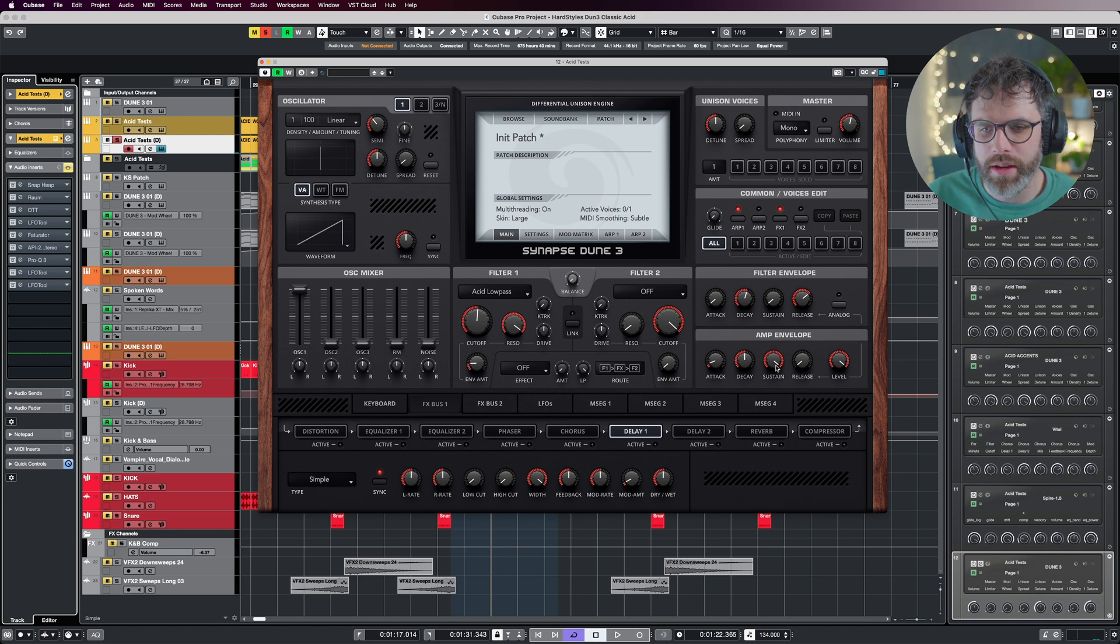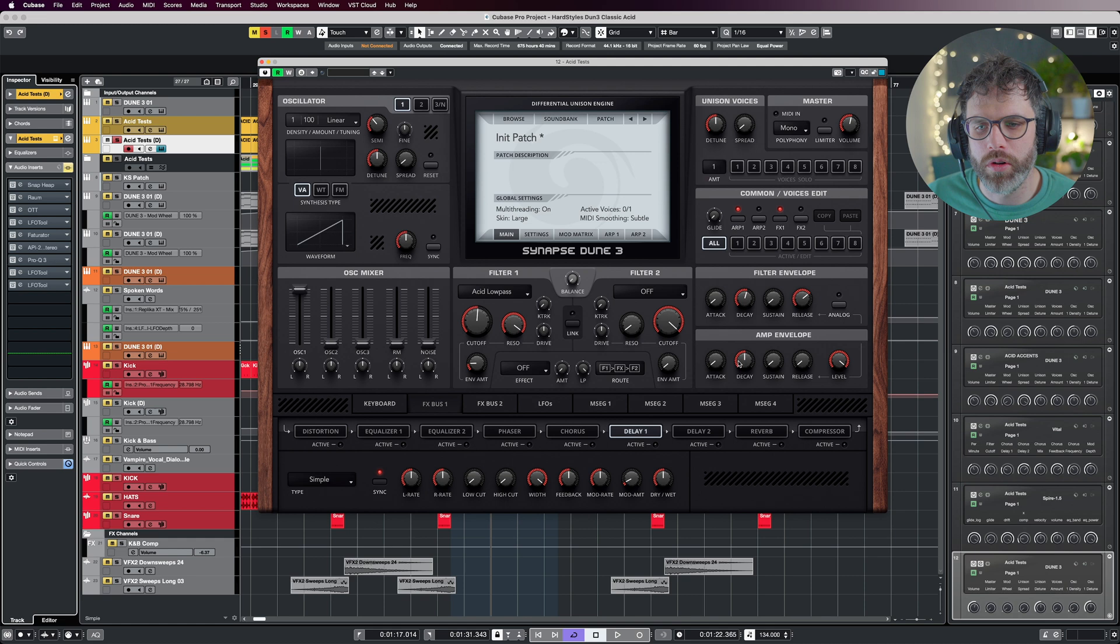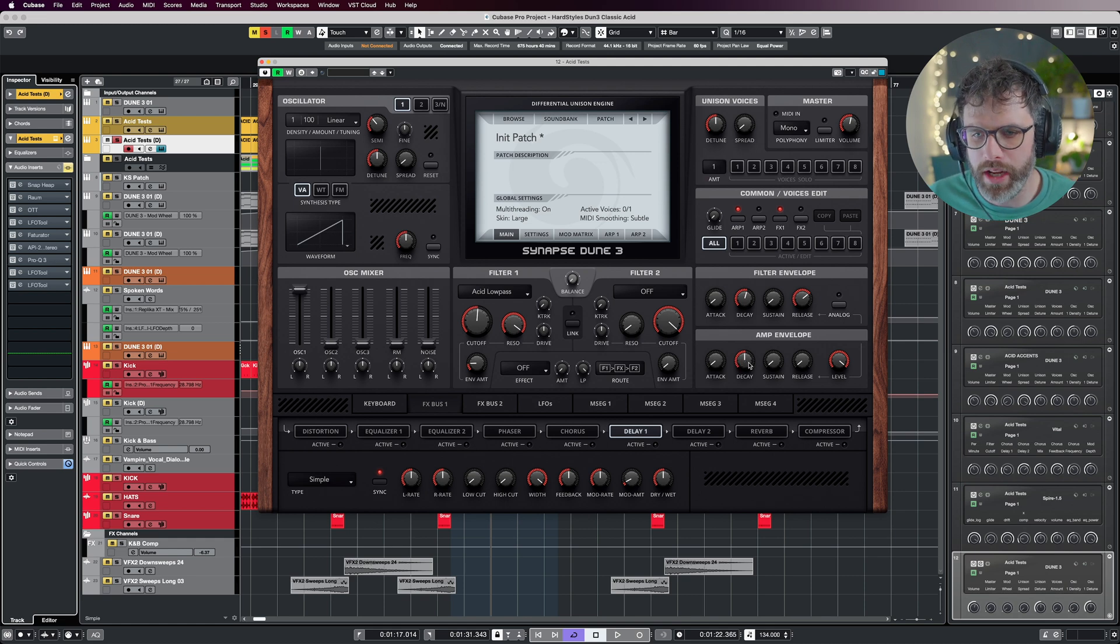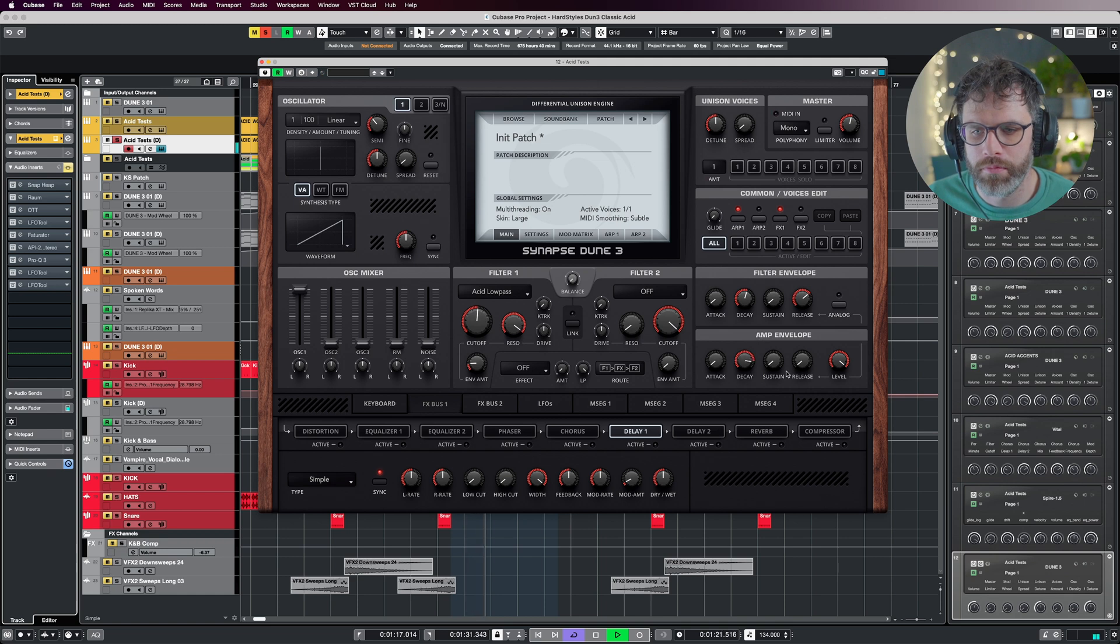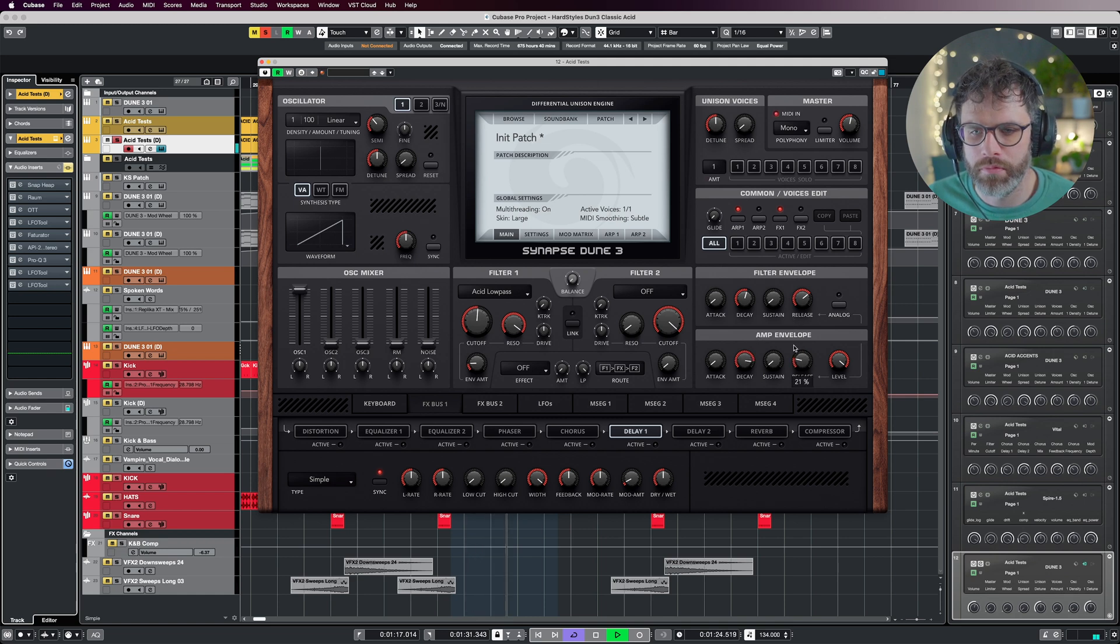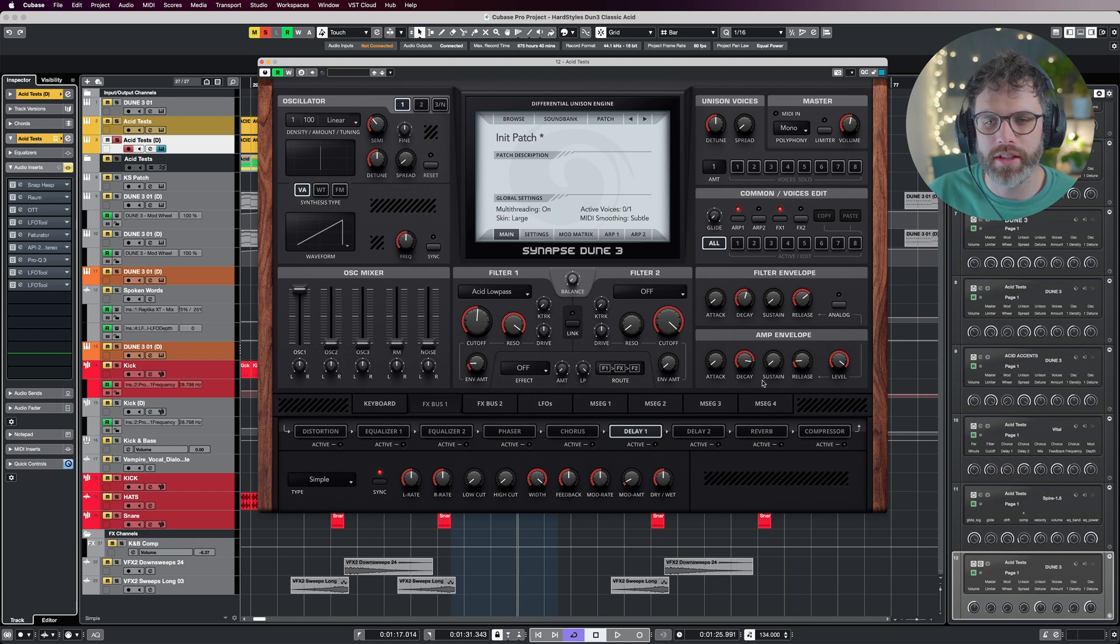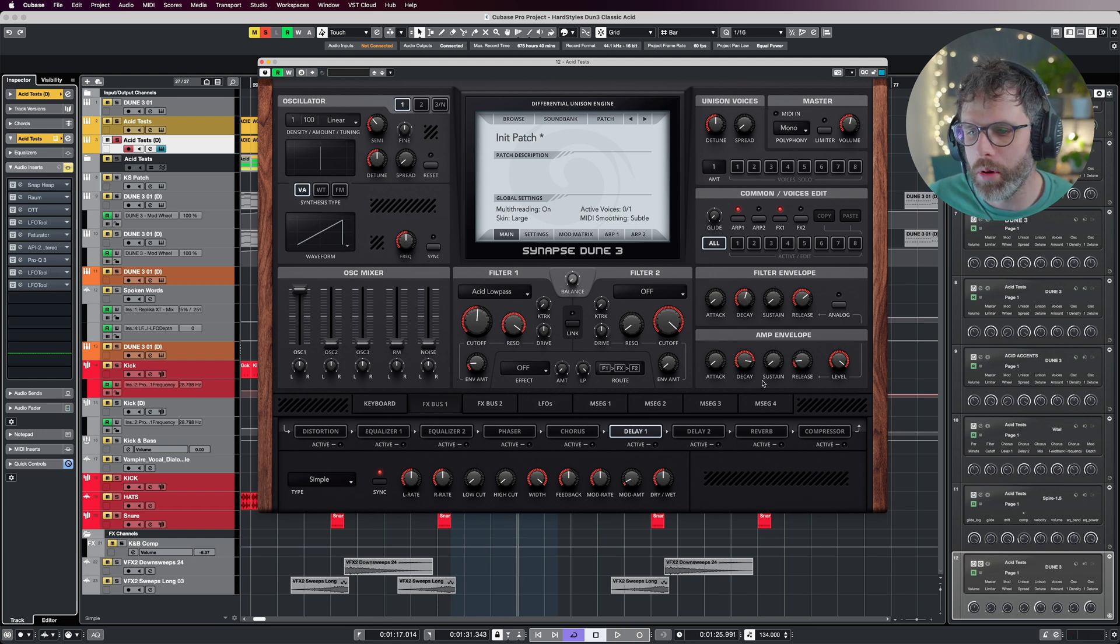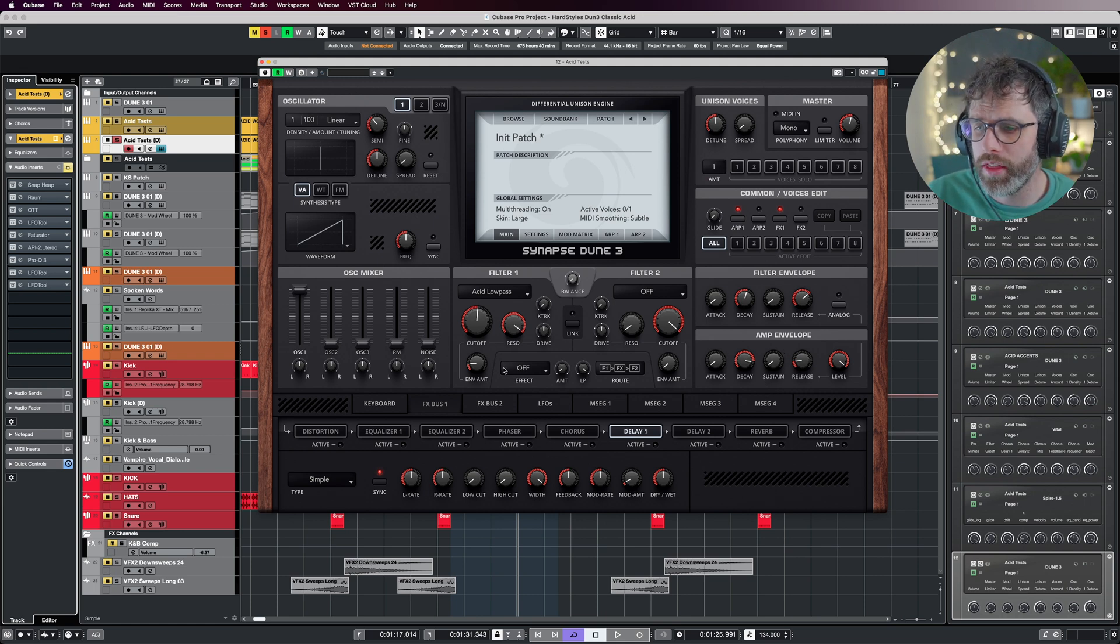I'm going to do the same with the amp envelope. We're going to have zero sustain, zero attack, but we're going to have a longer decay because you're going to hear it's going to sound quite plucky now. The decay is a lot higher to stop the pluckiness, and the release is just to stop any clicks and pops that can occur from it shutting down really quickly. That's starting to sound more authentic.